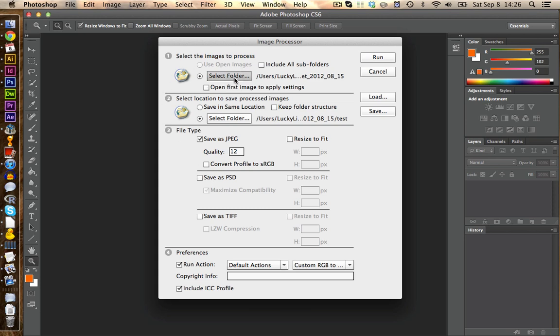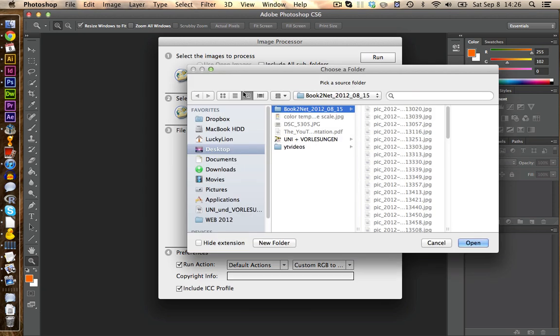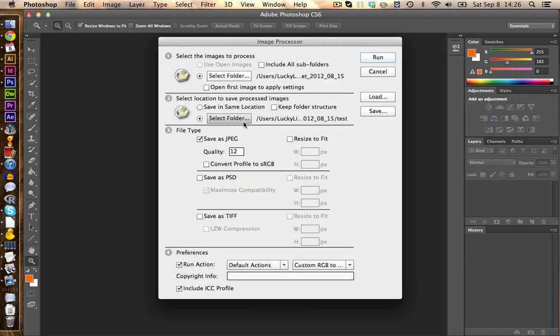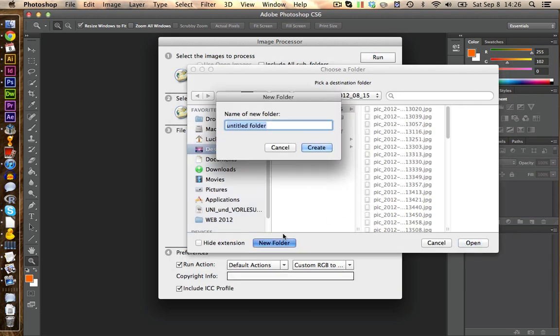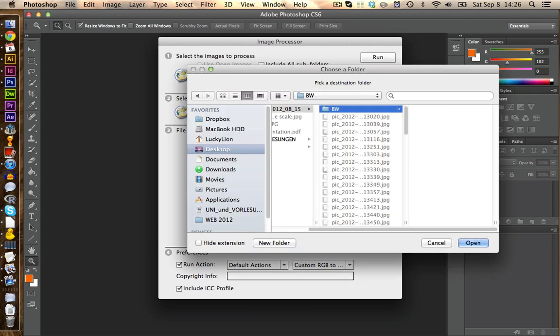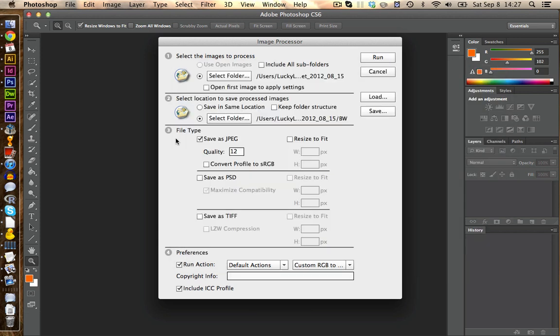In here we select first our folder. These are already my pictures that are in color right now. And then we're going to select a folder where you want to save our pictures. I create a new one, call this one black and white. Under file type we're going to keep JPEG as our picture format and we choose 12 as the highest quality.